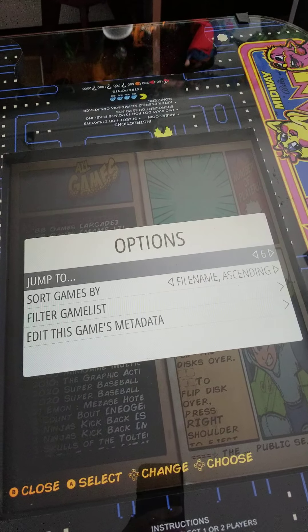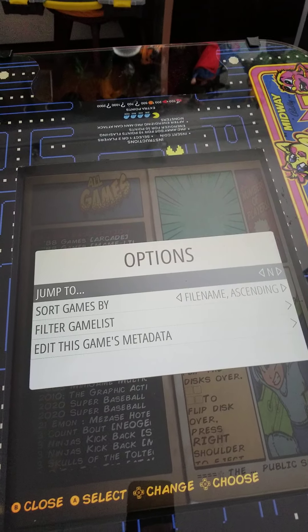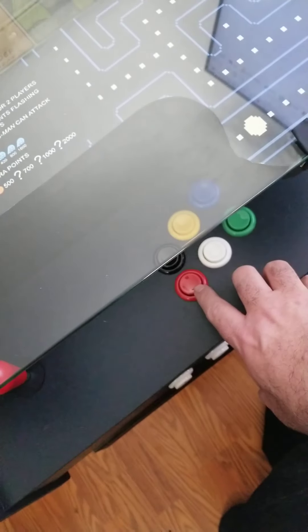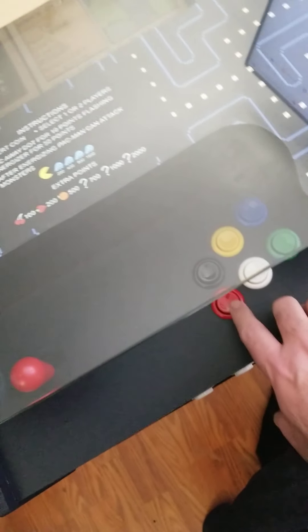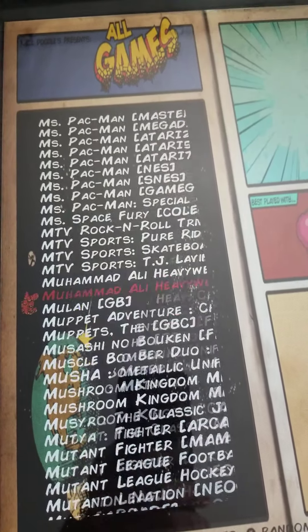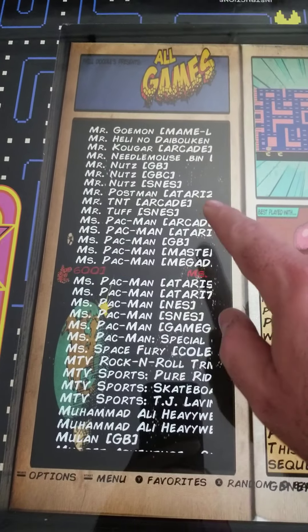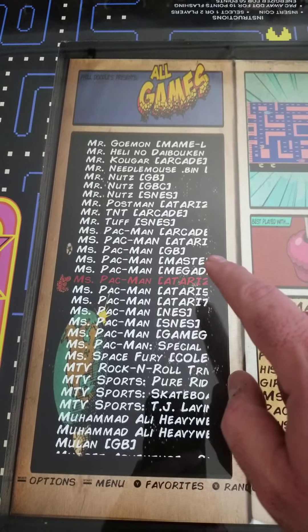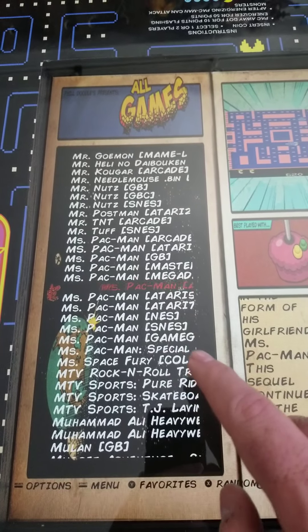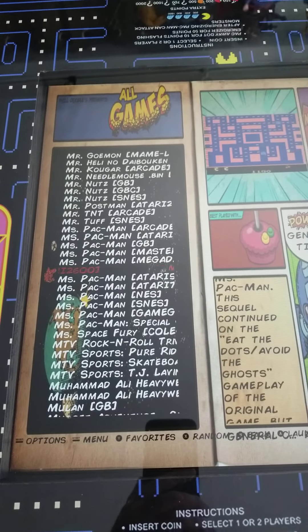Let's search for Miss Pac-Man. I'll jump to N because Miss Pac-Man is closer to N than to M-A alphabetically. Hit the button, now we're in the N's, and scroll up. Here are all the versions of Miss Pac-Man: there's an arcade version, an Atari version, a Game Boy version, a Master System version, and many other versions across all systems.